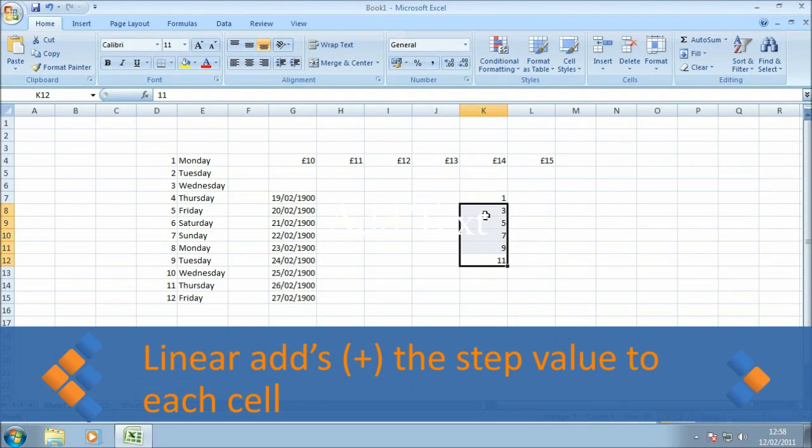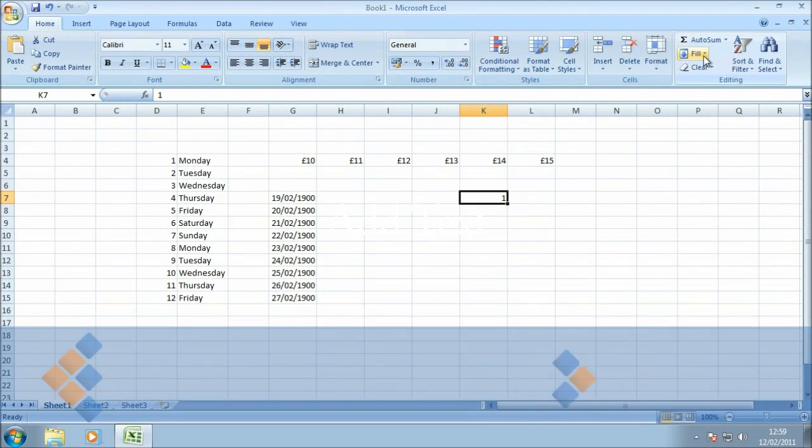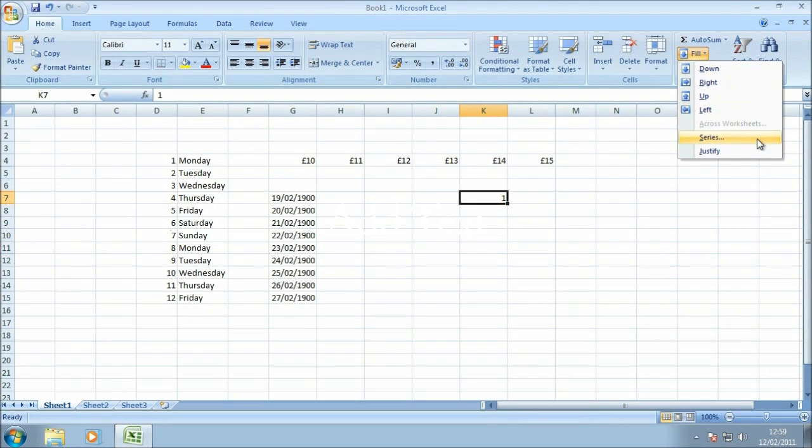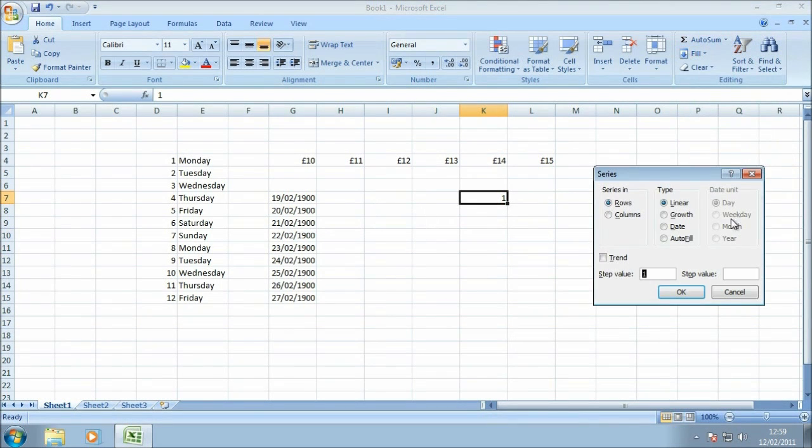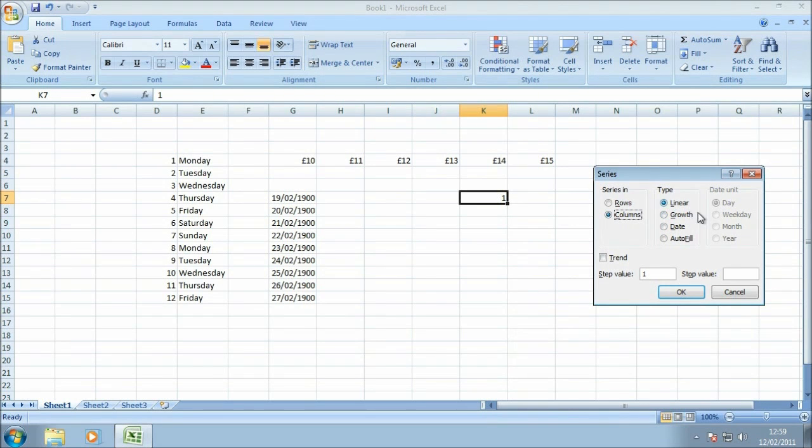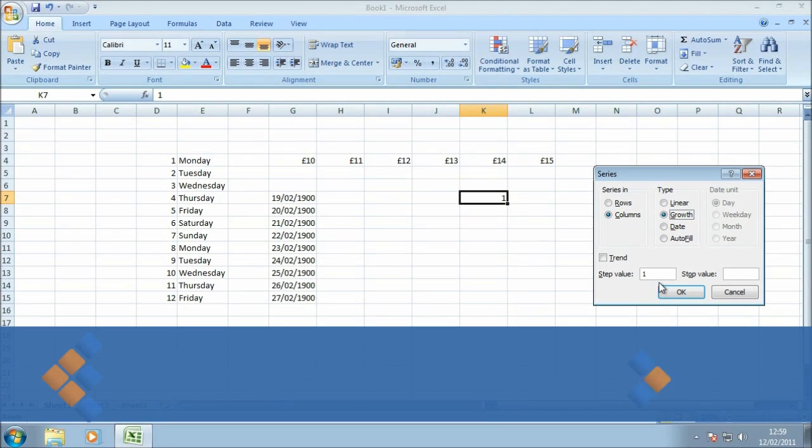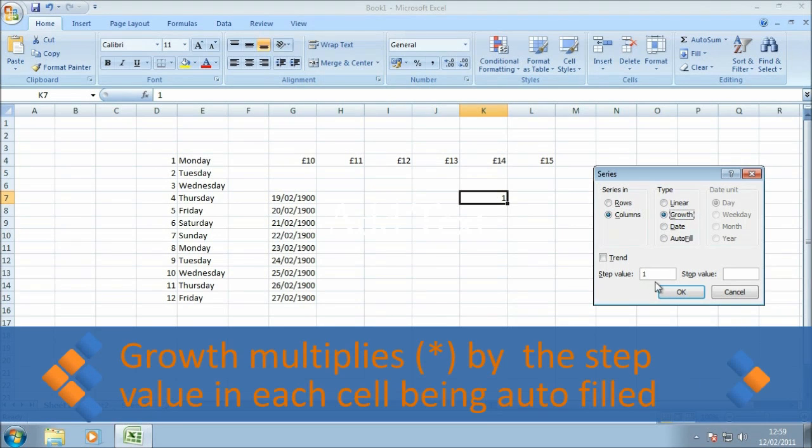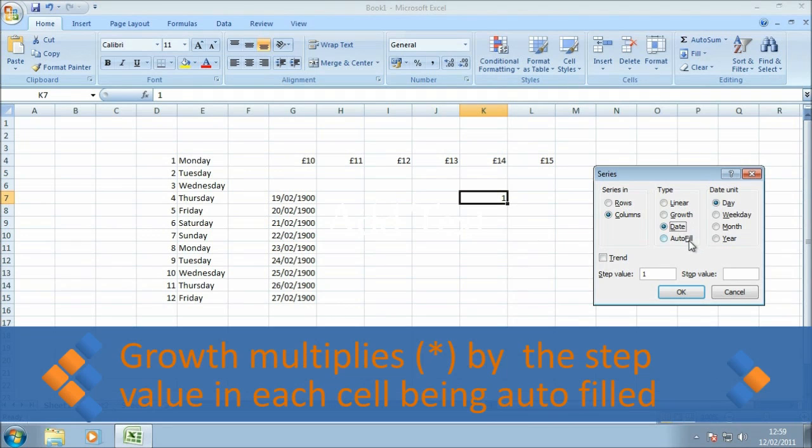I'm just going to clear that down so we can have another go and look at some of the other options in here. So again I'm just going to go with columns but I'm going to look at the growth option. The difference between linear and growth is that growth will multiply by the step value. Date, obviously if we were using the date data type and the autofill option, will do the same as dragging the autofill handle down the spreadsheet.